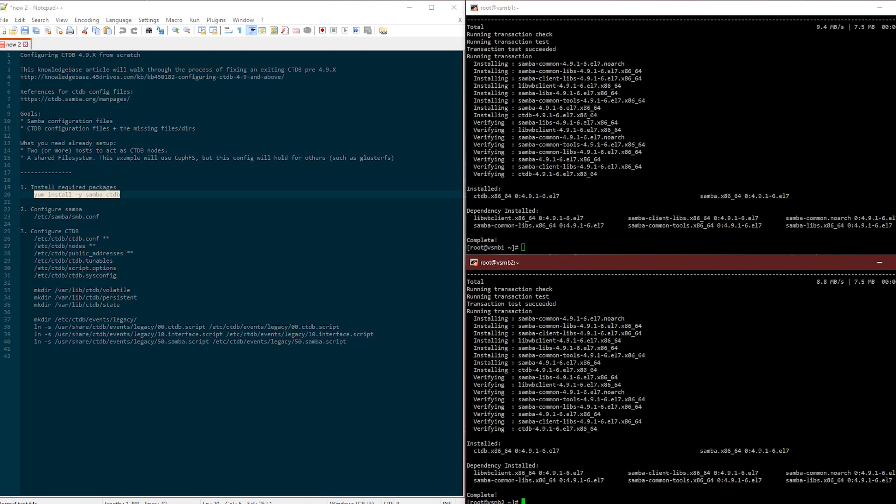Samba and CTDB, we maintain our own repository. It's the exact same code as what's in the base CentOS except we just enable the ability to use CephRADOS locking. I'll get into that a bit further when I get into the CTDB options.